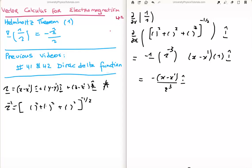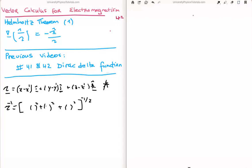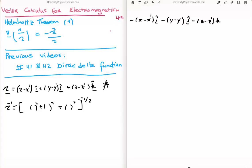We can easily extend this to the y and z dimensions. So the full gradient gives us minus (x minus x prime) î, minus (y minus y prime) ĵ, and minus (z minus z prime) k̂, all divided by the magnitude of the separation vector cubed.